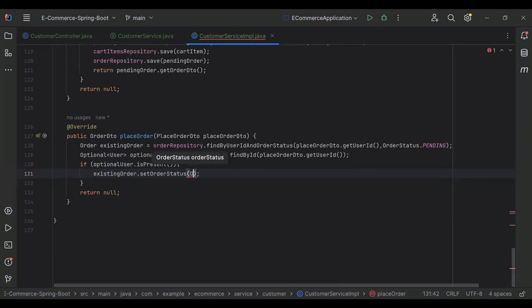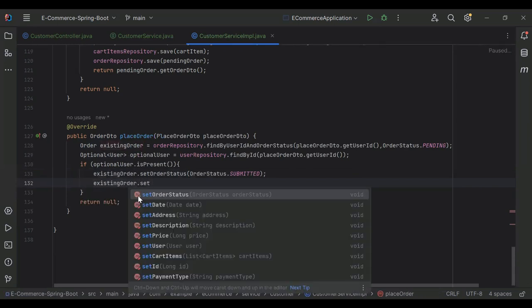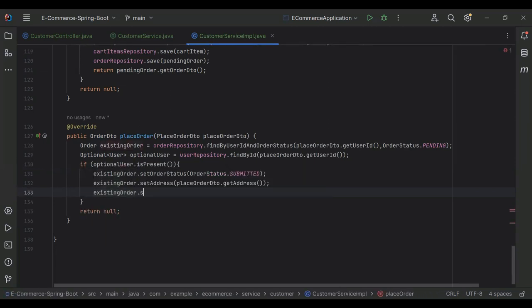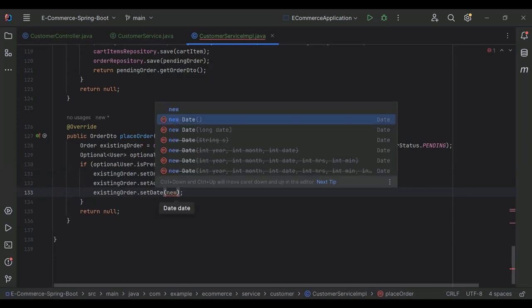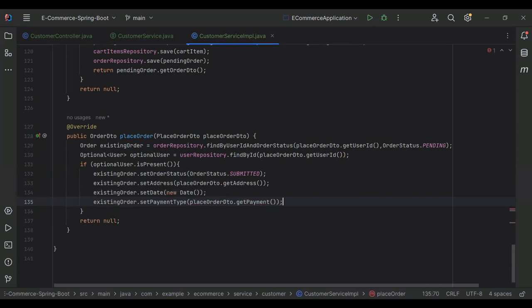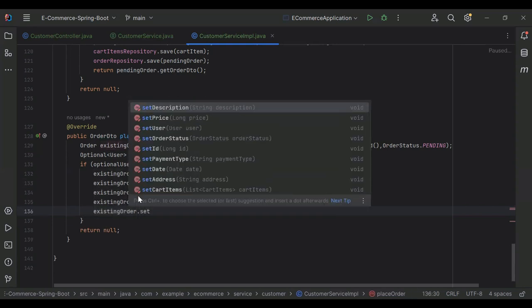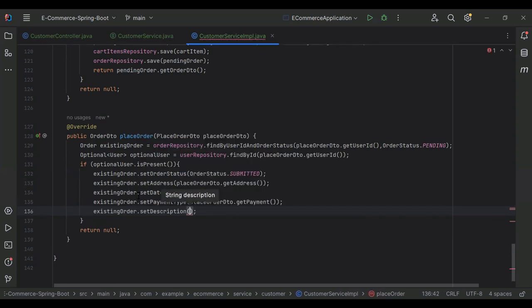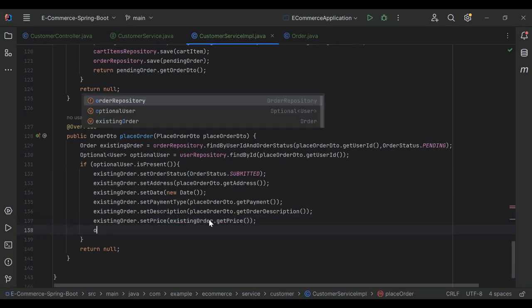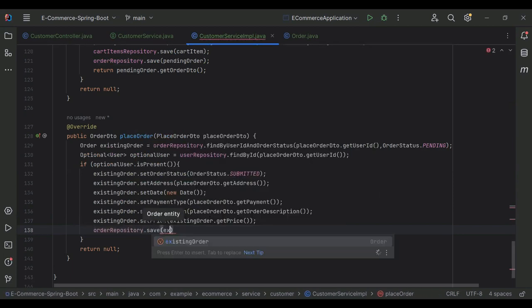If the user is present, we move into the if block, otherwise we return null. So here I'm going to set existingOrder dot setOrderStatus to OrderStatus dot SUBMITTED, then existingOrder dot setAddress from placeOrder dot getAddress, existingOrder dot setDate with new Date, existingOrder dot setPayment from placeOrder dot getPayment, existingOrder dot setDescription from placeOrder dot getOrderDescription. We also need to set the price from existingOrder dot getPrice.